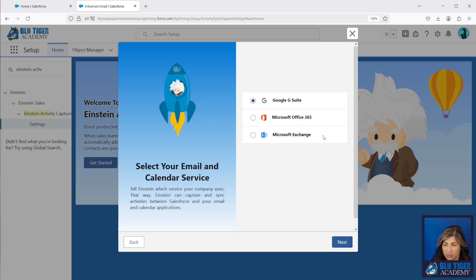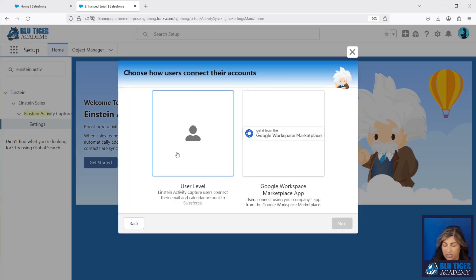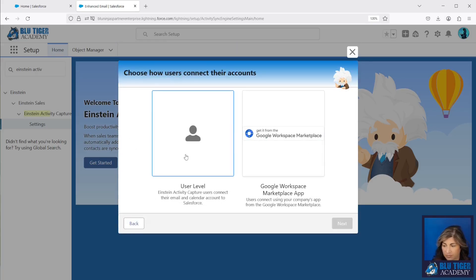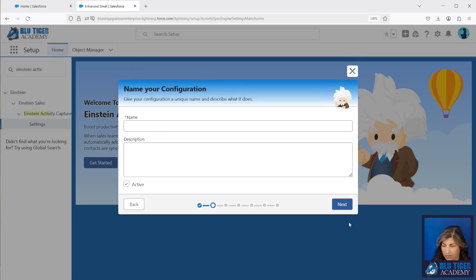Then you need to choose what your email and calendar service is. This video is going to be for Google G Suite, and then we're going to do it at the user level. We're going to call this configuration 'Sync Events and Emails.'